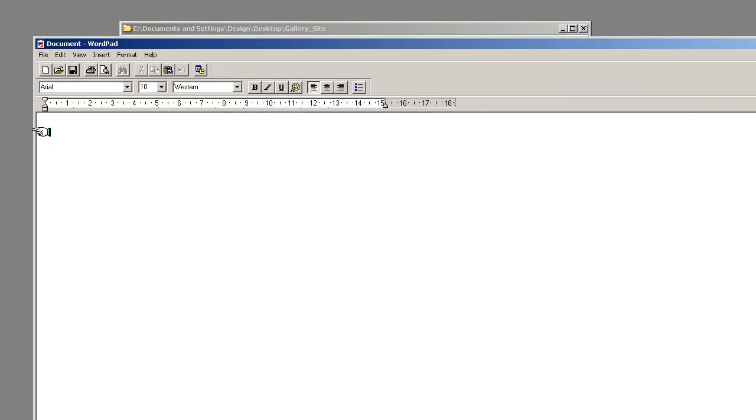And that will open this up. And now what I'm going to do is I'm going to name this with the site. So we're going to call this flash gallery and that will be the site name.